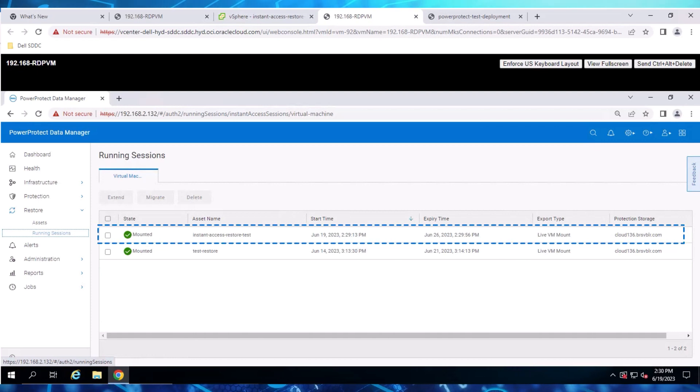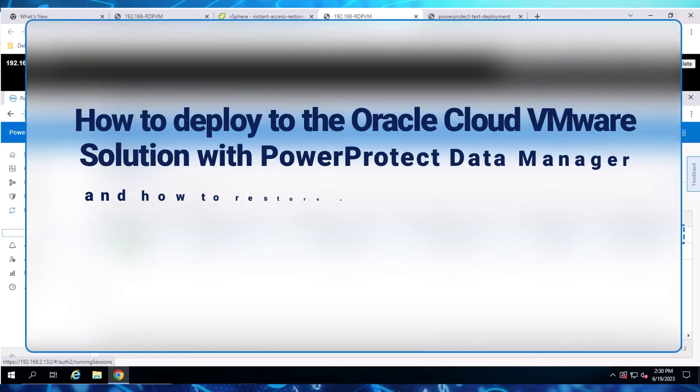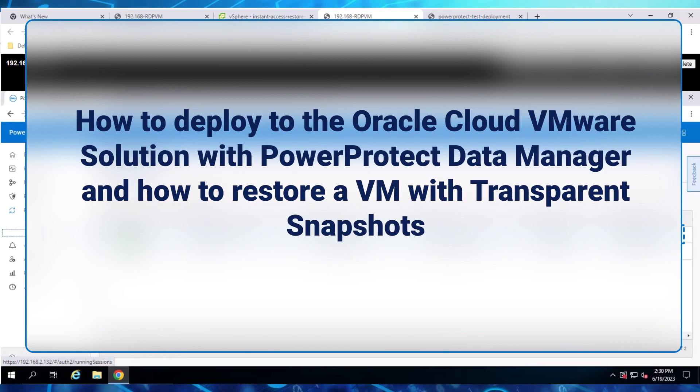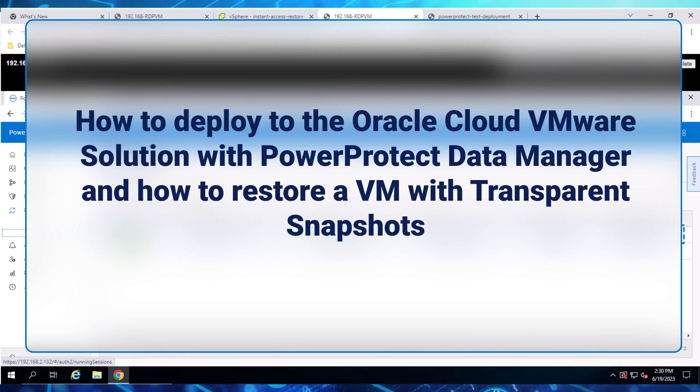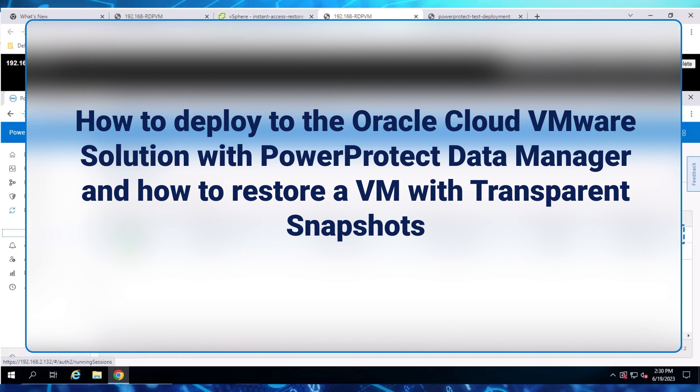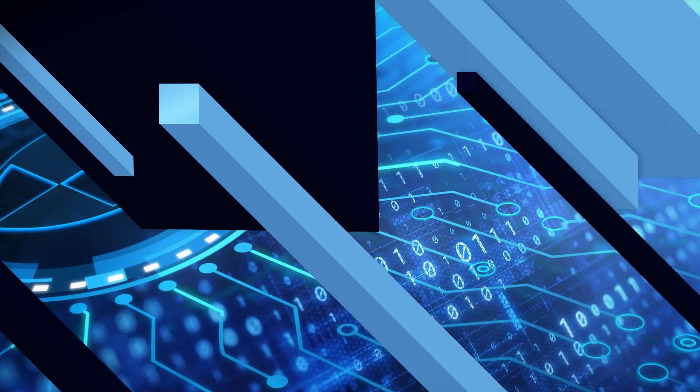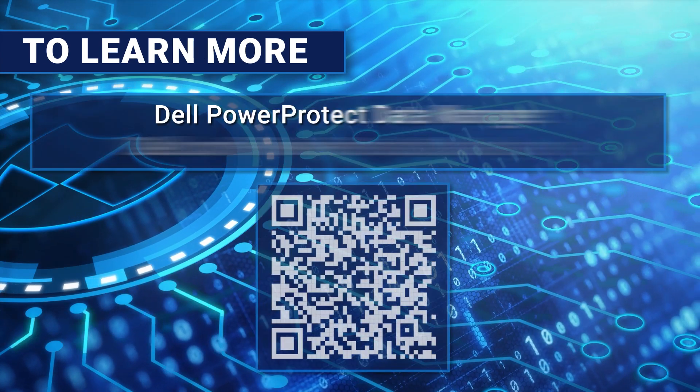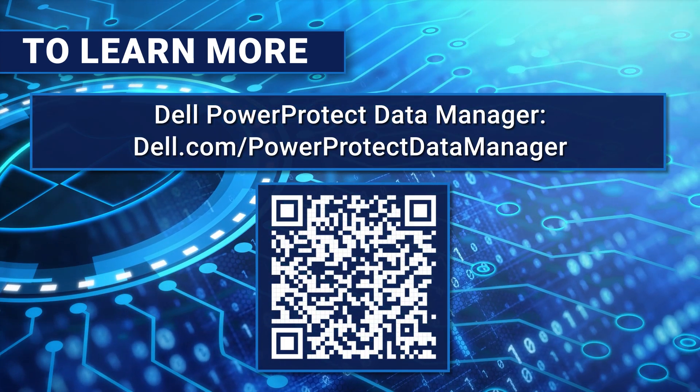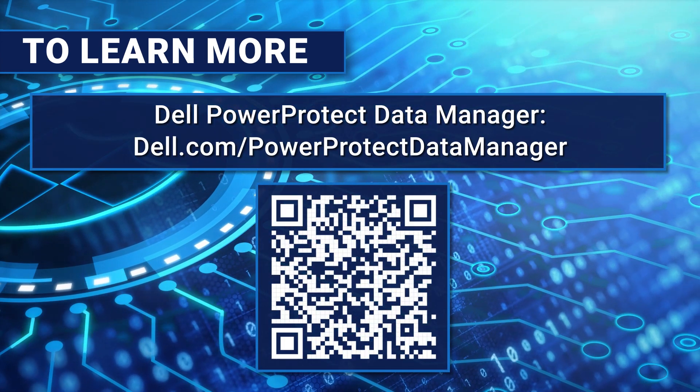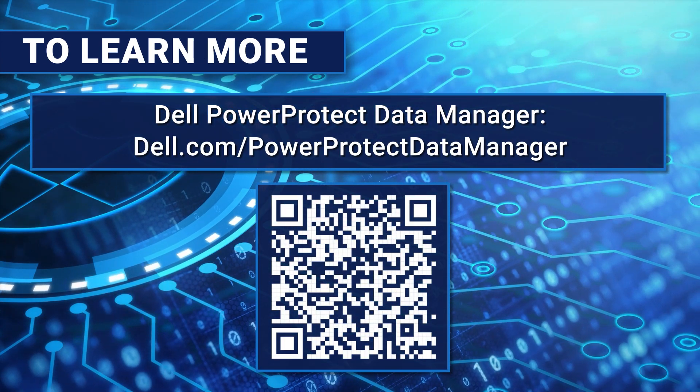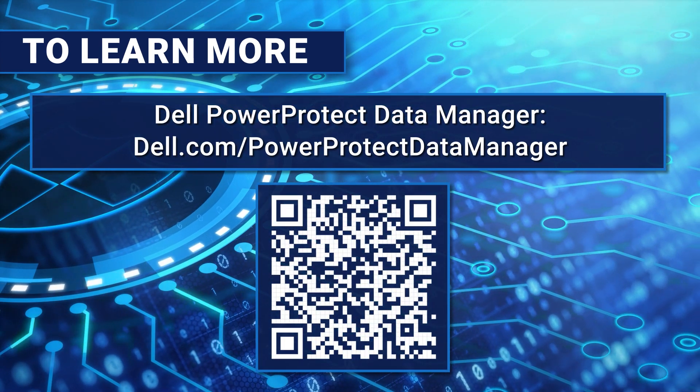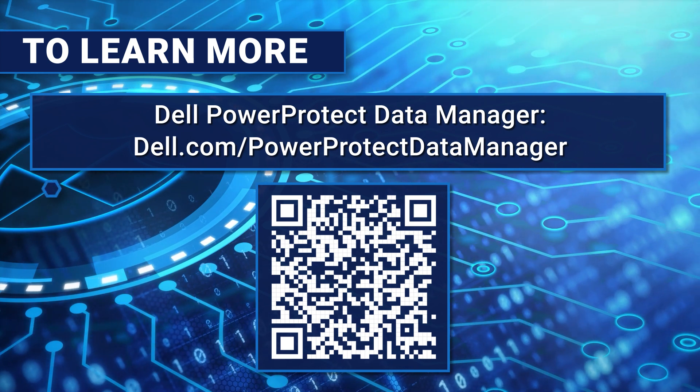Thank you for watching this demo about how to deploy the Oracle Cloud VMware solution with PowerProtect Data Manager and how to restore a VM with transparent snapshots. To learn more about PowerProtect Data Manager, please visit dell.com/PowerProtect Data Manager. Thanks for watching.